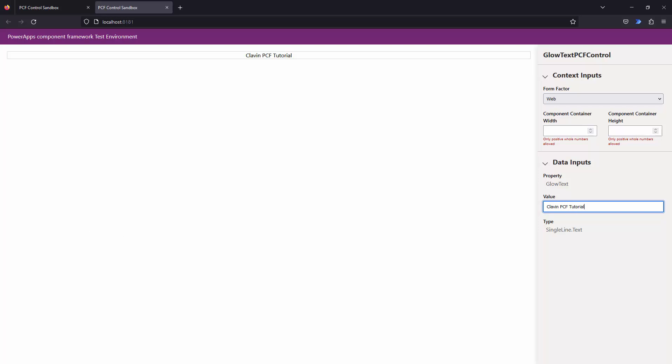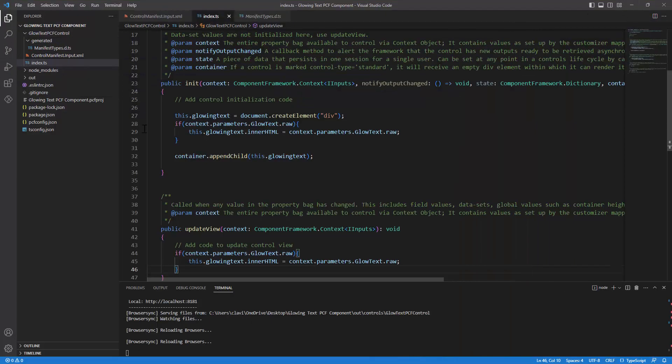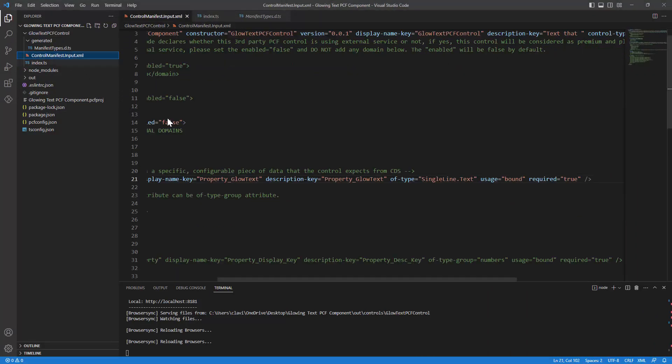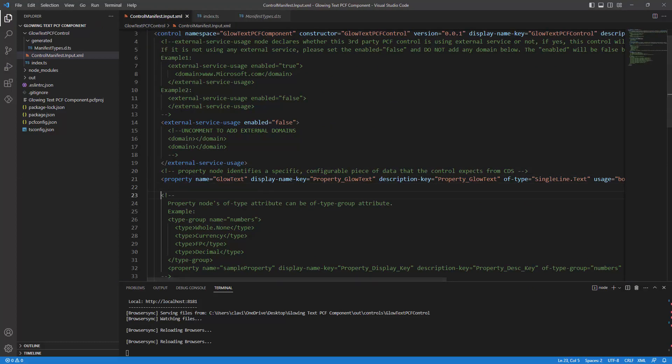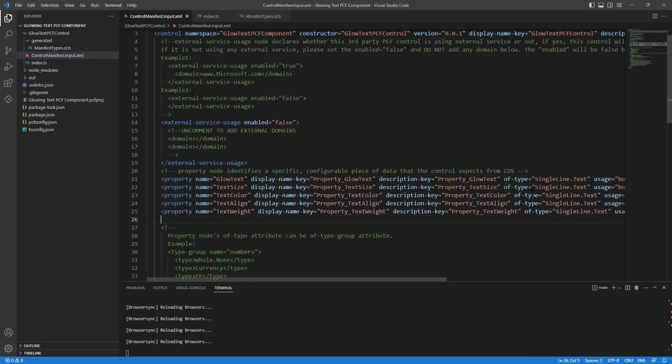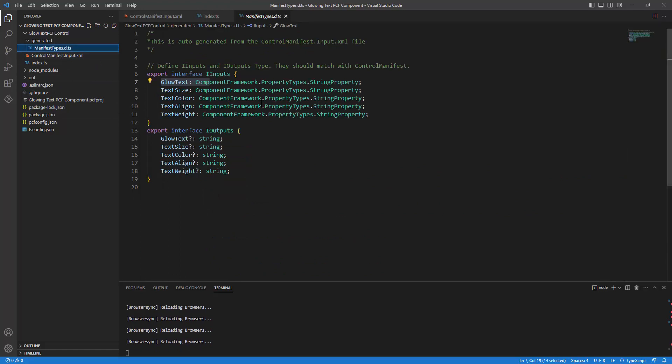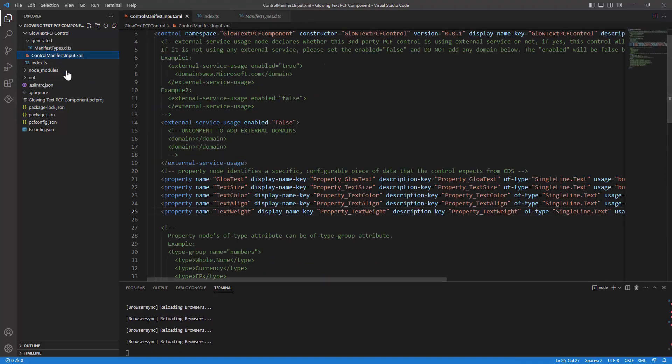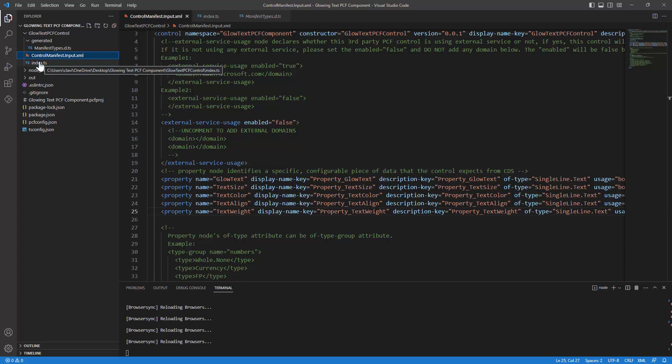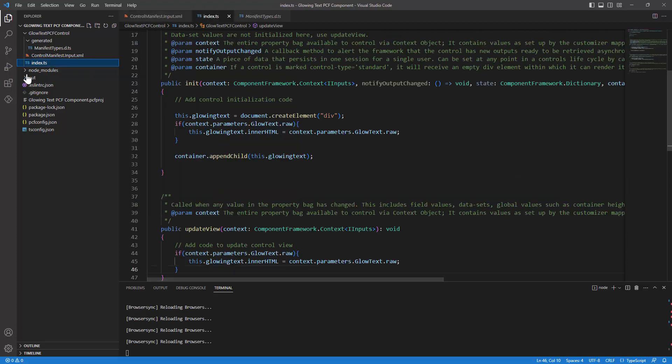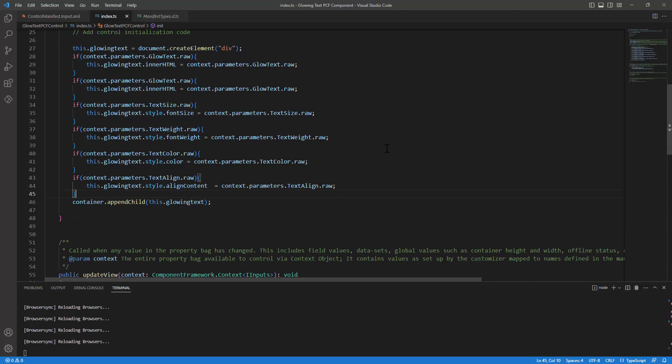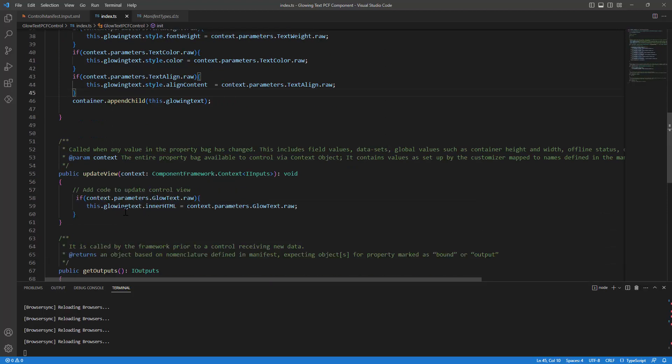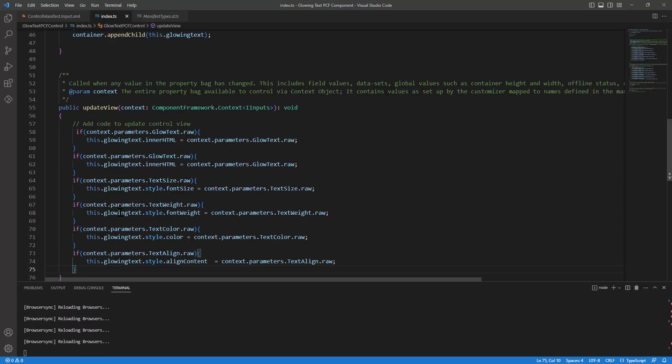Now, let me pass in a few other properties out here. I'll actually copy paste the code rather than you seeing me type those things. So first, I go to the control manifest file. And let me define a few properties out here. Perfect. So these are the properties that is text size, color, text align, text weight. If you look at the manifest.ts, it's automatically been done. So we don't have to worry about it. If we go to the index file, we can just copy these things and pass this over. So it will be exactly the code similar to the glow text code. Perfect. So this is looking good. Similarly, I'll paste the same in the update view property.